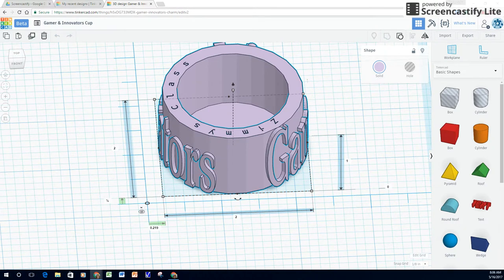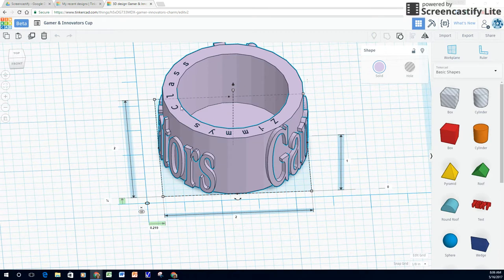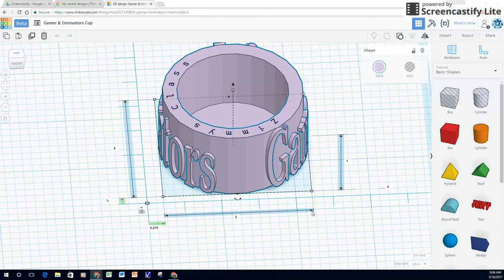This is a little cup called Gamers and Innovators. That's the name of my class. And then also I have a blog called Zemi's Class, so I embellished that right here. But here are my specs, two by one and an eighth of an inch thick.